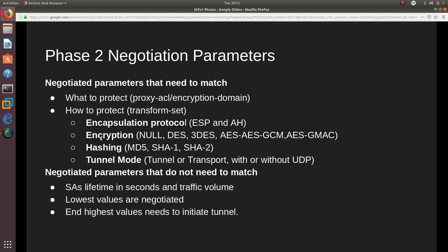Additional Phase 2 parameters that must match include encryption: NULL, DES, Triple DES, AES, AES-GCM, or AES with GMAC; hashing: MD5, SHA-1, or SHA-2; and tunnel mode — either tunnel or transport mode, with or without UDP. In tunnel mode, the entire packet is encrypted and a new IP header is inserted. In transport mode, the entire packet is not encrypted and the original source and destination remain visible. Both endpoints must match on tunnel or transport mode.